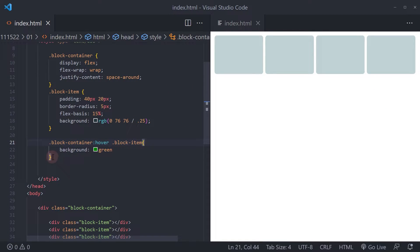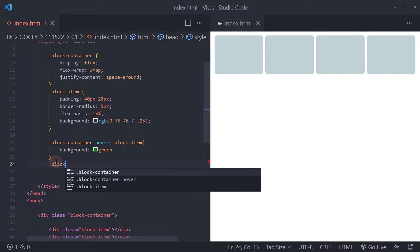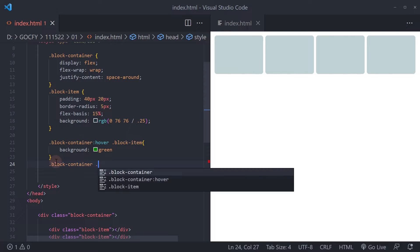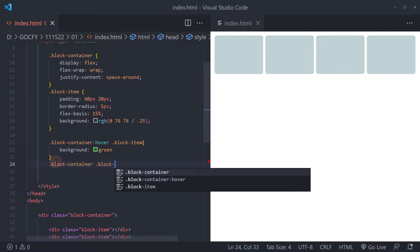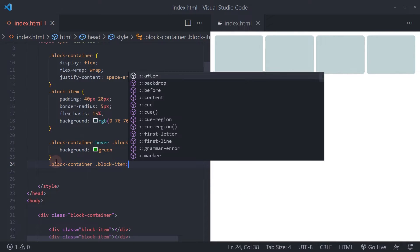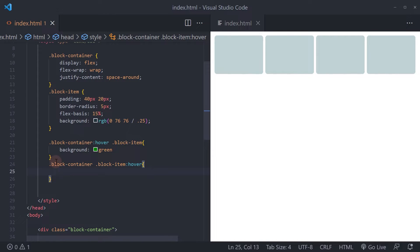Now, change the background element block item when hovered over, the same color as the base or default color.